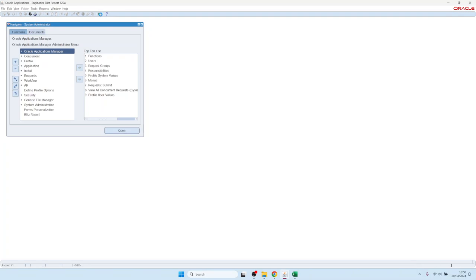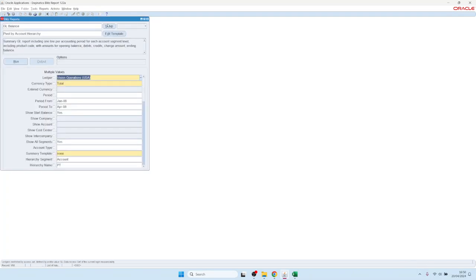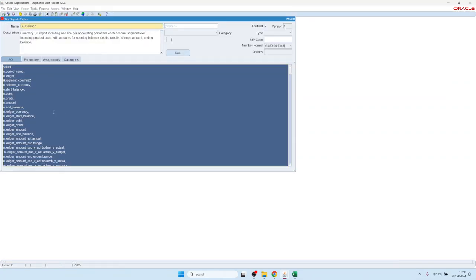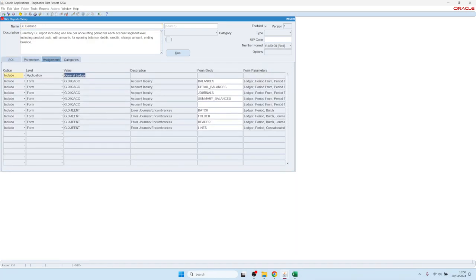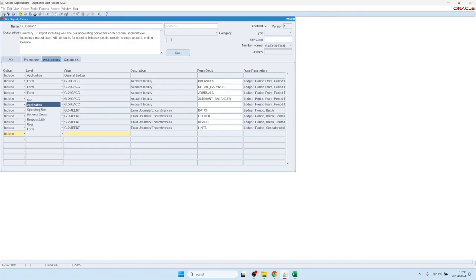Now when we access Blitz Reports we see the Setup button, and behind it is the setup screen. We now have full access, which means we can modify the SQL query, modify parameters, and also control the assignments. Assignments control which user audience is allowed to run a given report — assignments can be done at site level, application level, and so on.